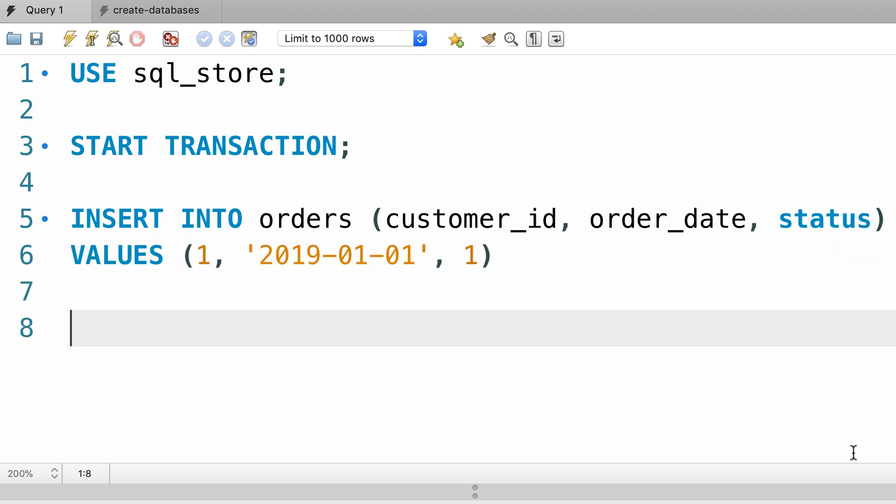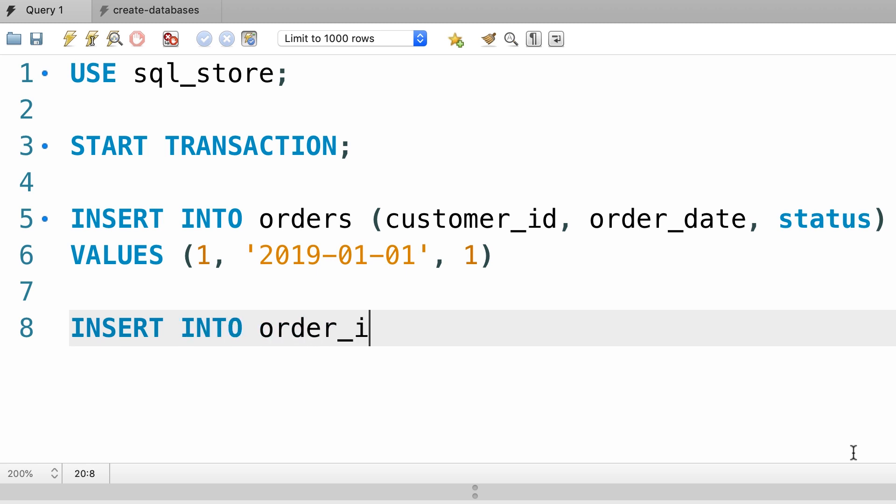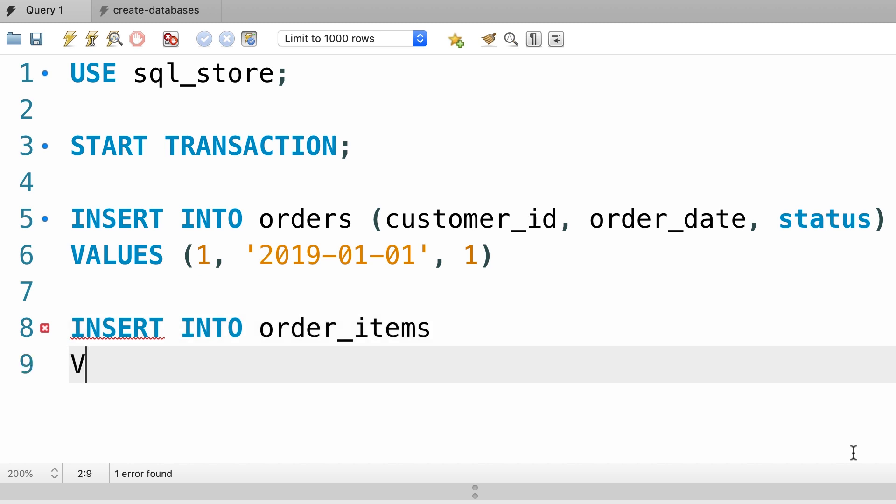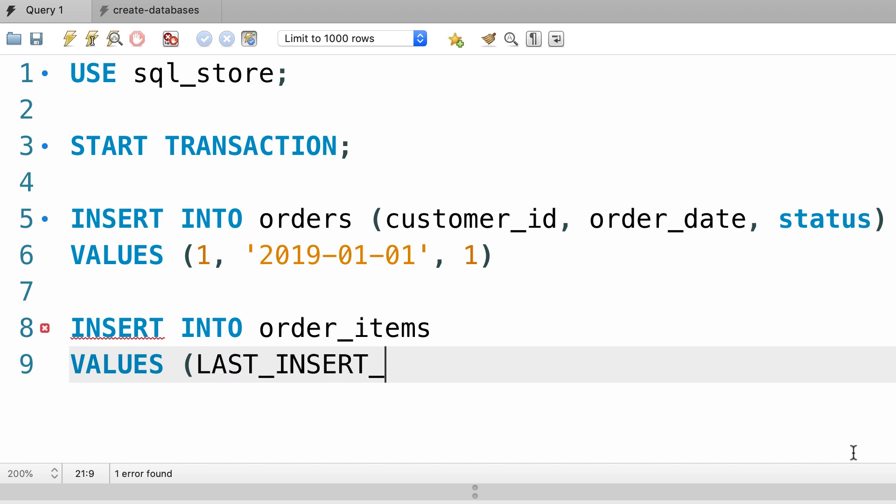Next we need to insert the order item. Insert into order_items. All the columns in this table are required, so let's just pass all the values. For the order ID I'm going to use the LAST_INSERT_ID function. As I told you before, this returns the ID of the newly inserted order.